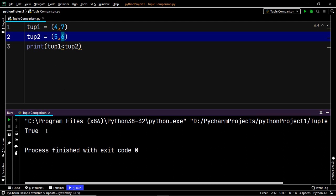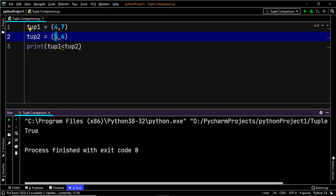This is because tuples in Python are compared on the basis of their position. The first item of tuple1 is compared to the first item of tuple2. Here, 4 is the first item of tuple1 and 5 is the first item of tuple2. If they are not equal, then the first comparison itself is enough to decide the output.